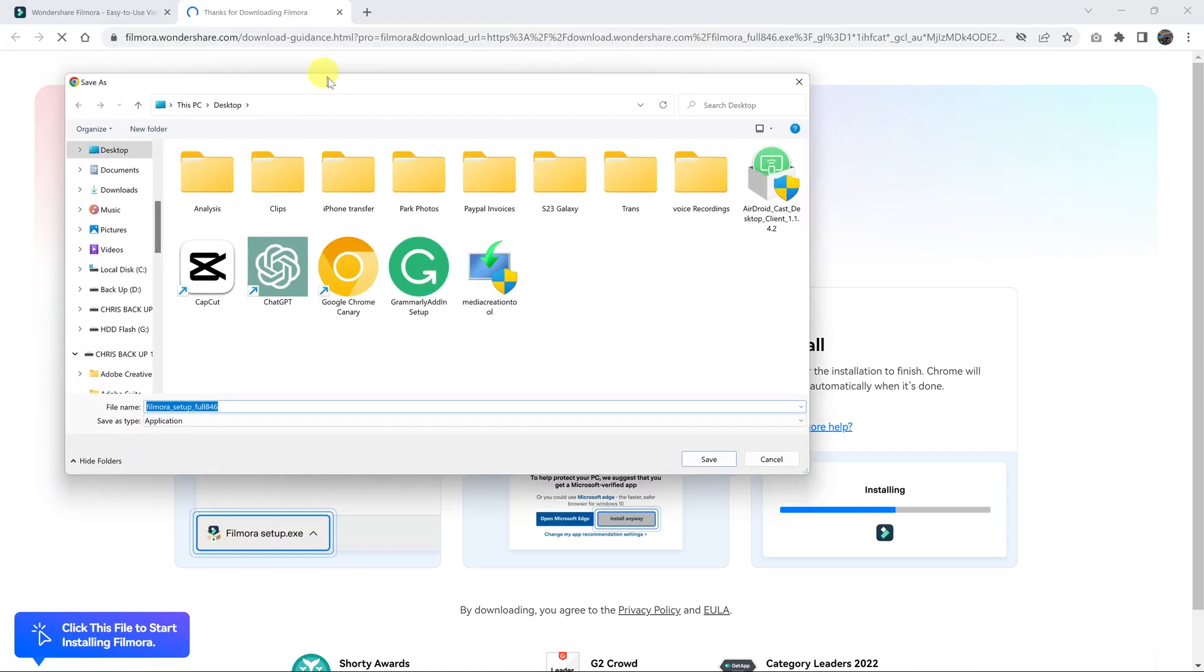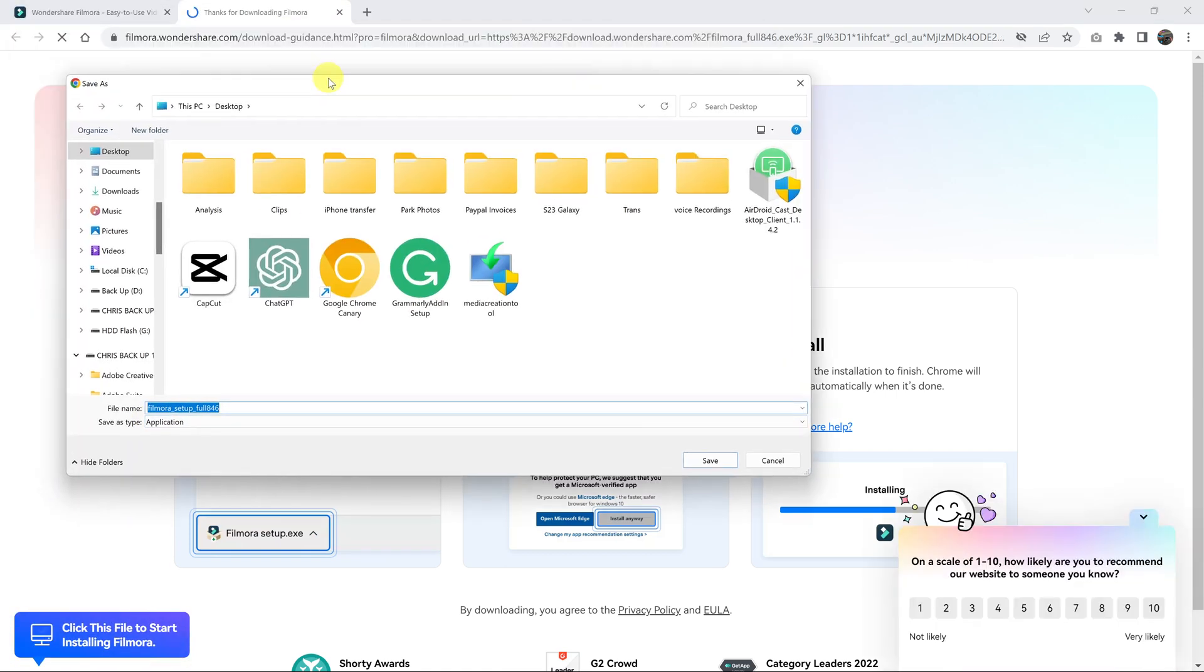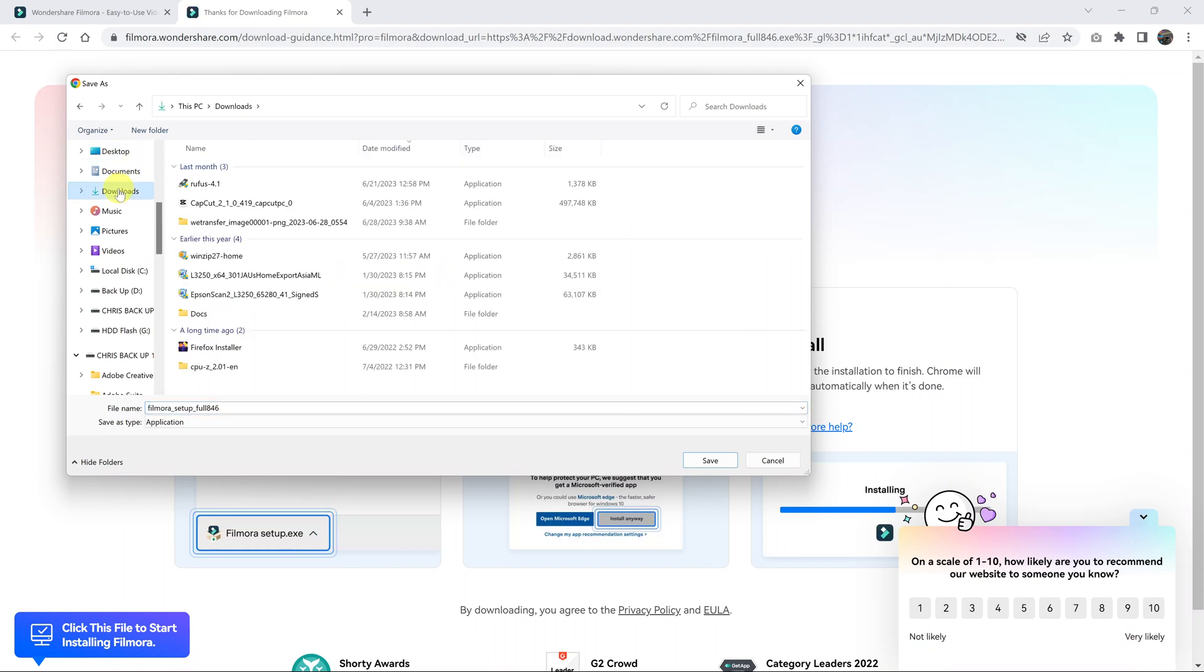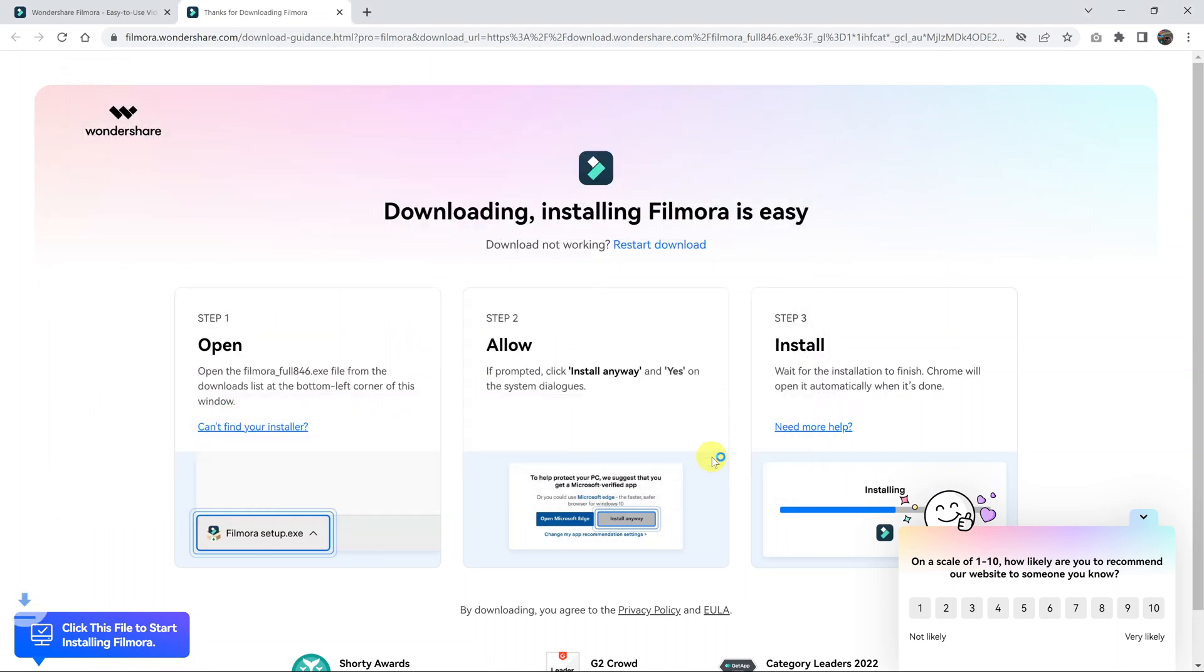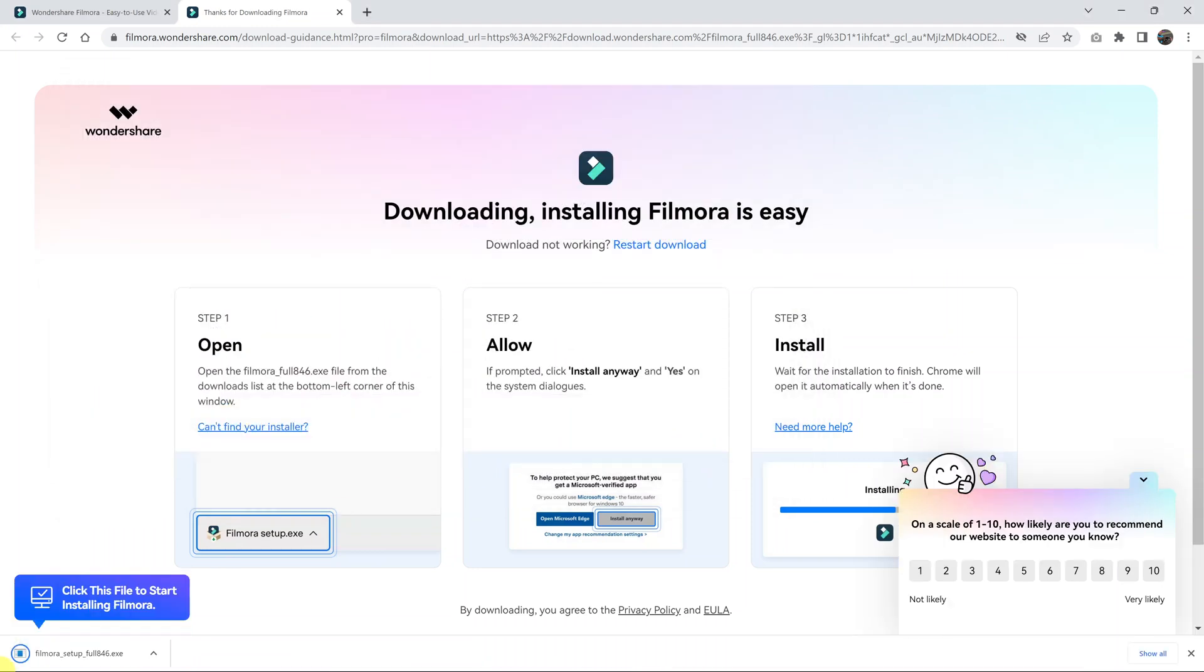So once you click on that, it's going to open a dialog box, select where you want to save your downloaded file, the application file, and click on save. And the installer is going to be downloaded and saved on your computer.